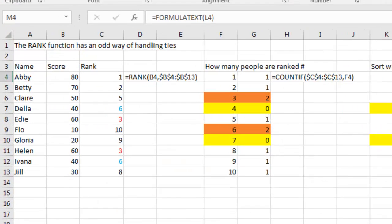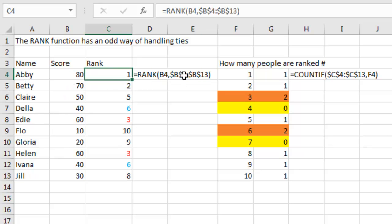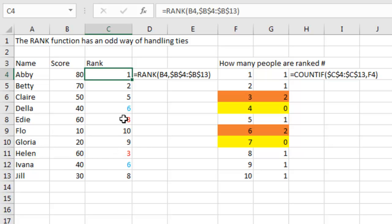Here's another thing that's well known. If you have 10 people here and you have their scores, and you use the RANK function, equal RANK of B4 within that range, and 2 people are tied, Excel is going to rank both of those people, Edie and Helen, as a RANK of 3. And here, Della and Ivana with a RANK of 6, and NO ONE is going to be RANK 4. This is well known, well documented.